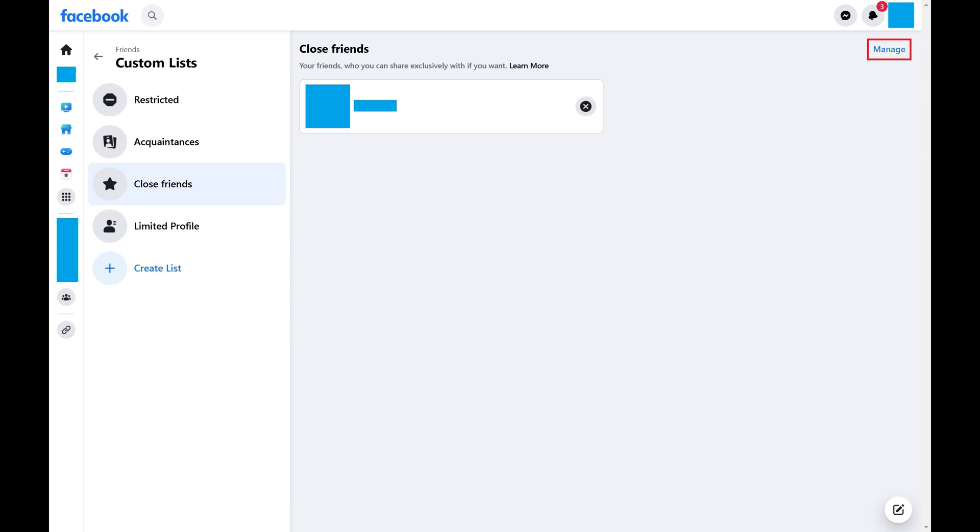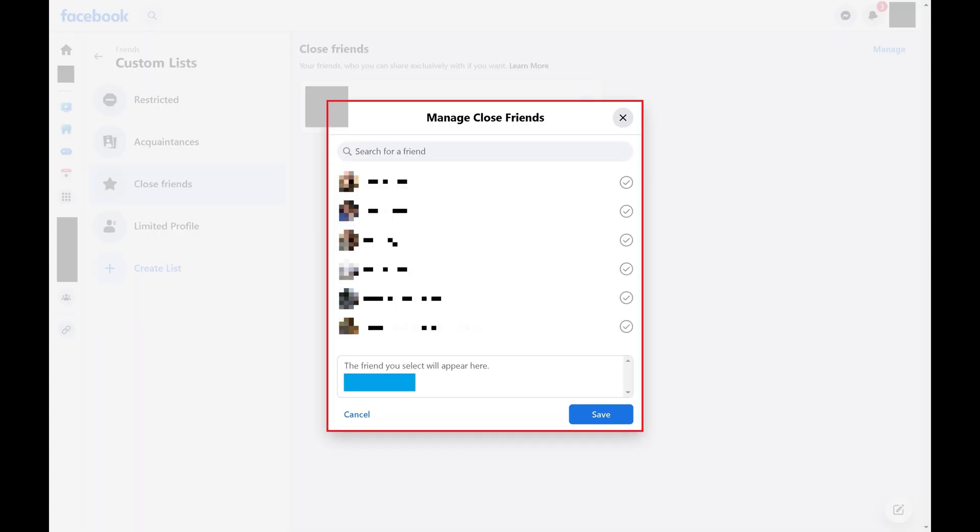Step 6: Click the Manage link on the Facebook Close Friends screen. A Manage Close Friends menu pops up.